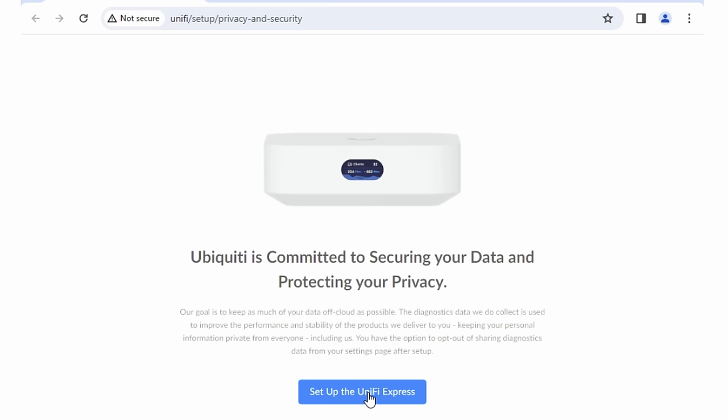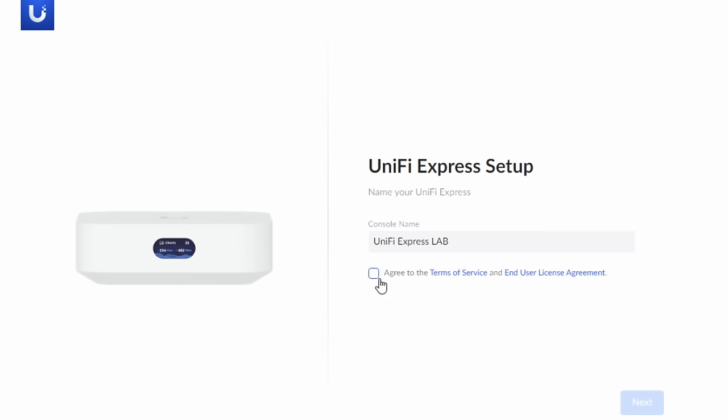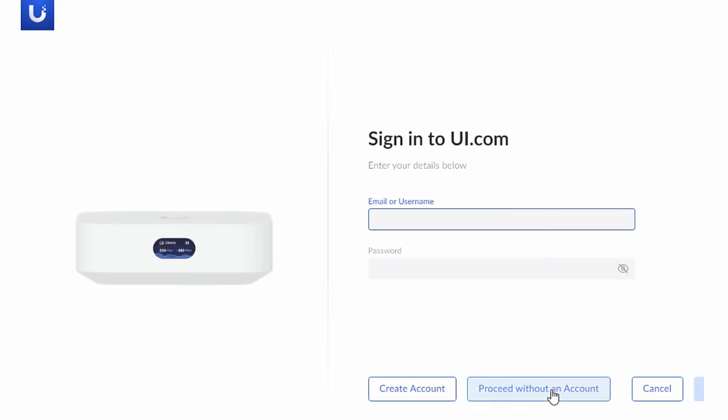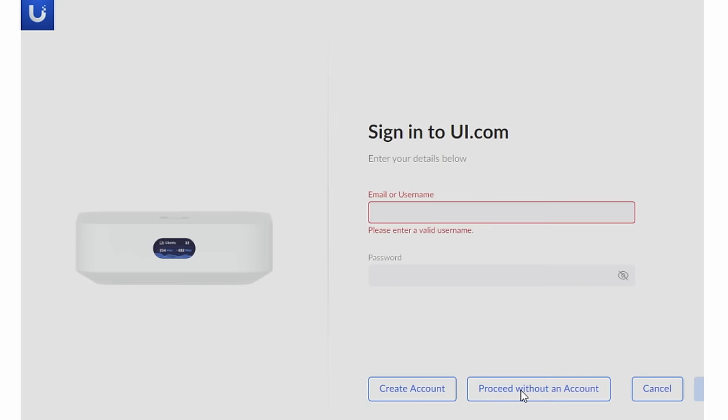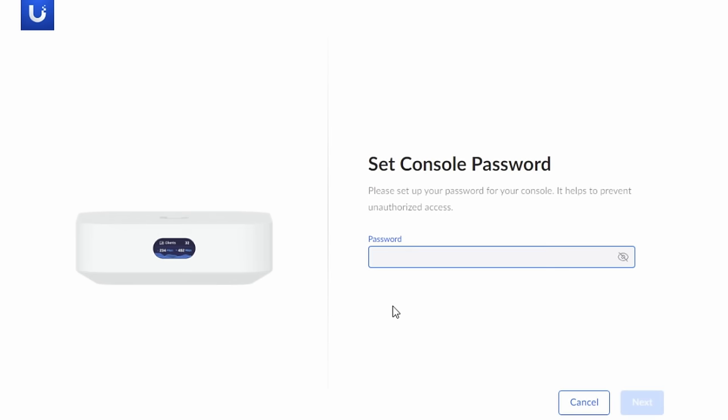Initial setup of the device was really simple. And one thing I really like, even though it asks you to sign into UI, they did not make it hard to find at all the proceed without an account button. So no, this does not need to be tied to a cloud in order to set it up. That makes me really happy.